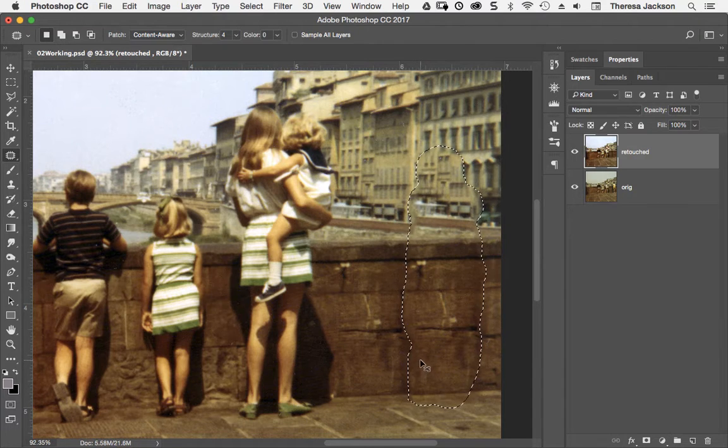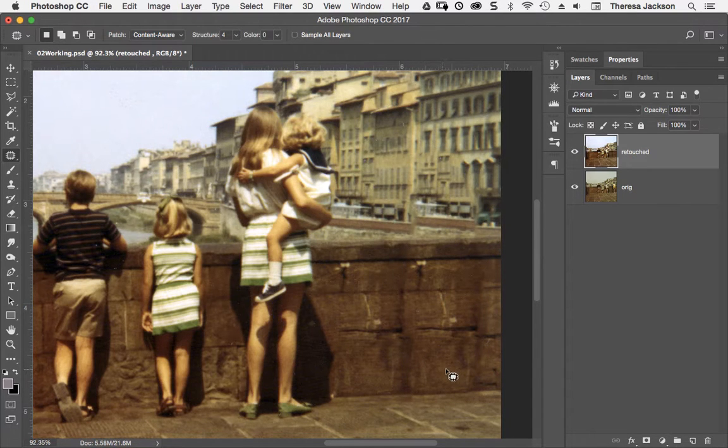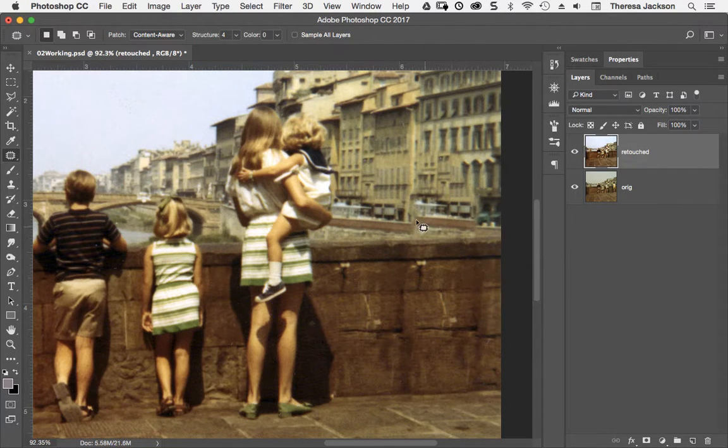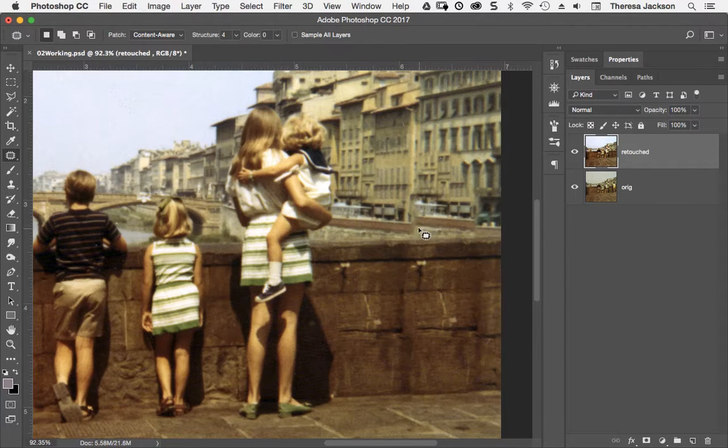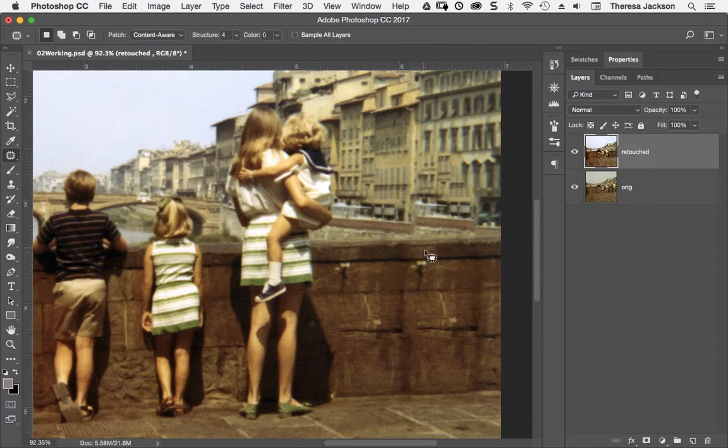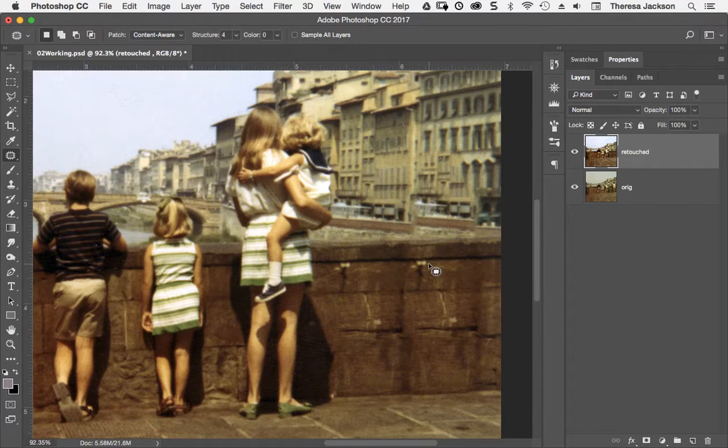I'm going to do a command D to turn this active selection off. When I turn it off, you can see that there's some areas that aren't perfect in here, and the next section of the chapter talks about the clone stamp tool and how to use it to clean up all those areas.